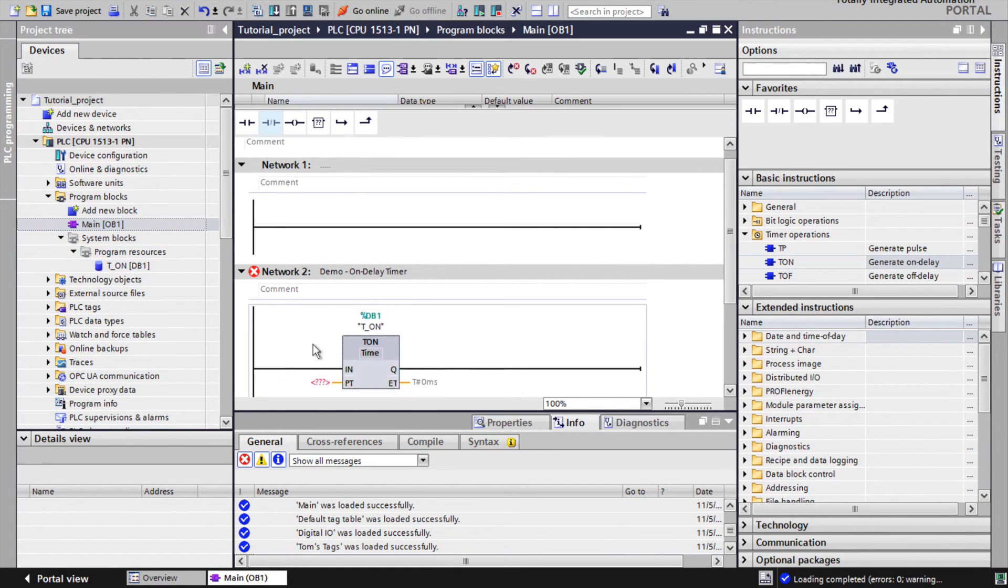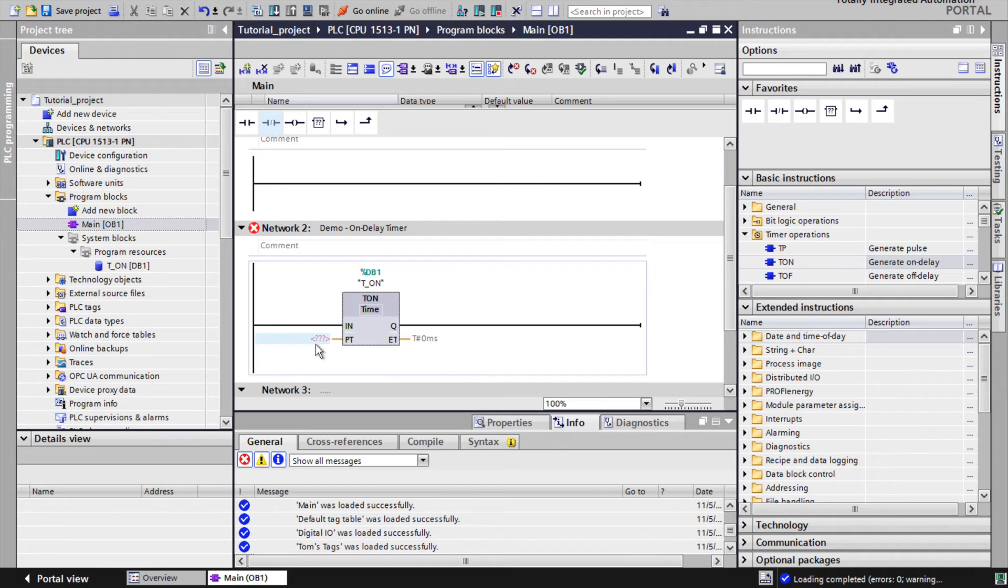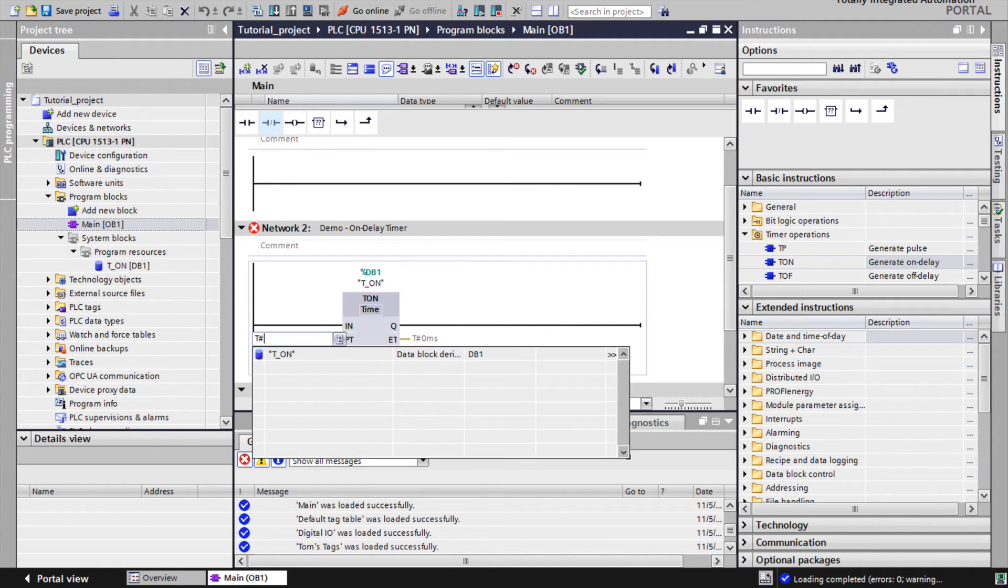Important is to populate the value for PT parameter, to define what time interval timer has to measure.